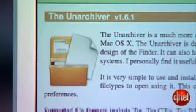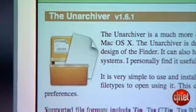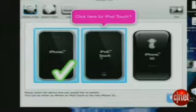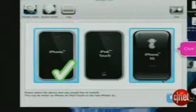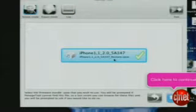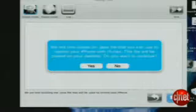You'll need an extractor that can handle RAR files. May I suggest the Unarchiver as an open source solution. Now launch the Pwnage application and follow the prompts. It should find your current firmware. Select and press the arrow. It will either ask you for the bootloader files or find them for you, as it did for me.